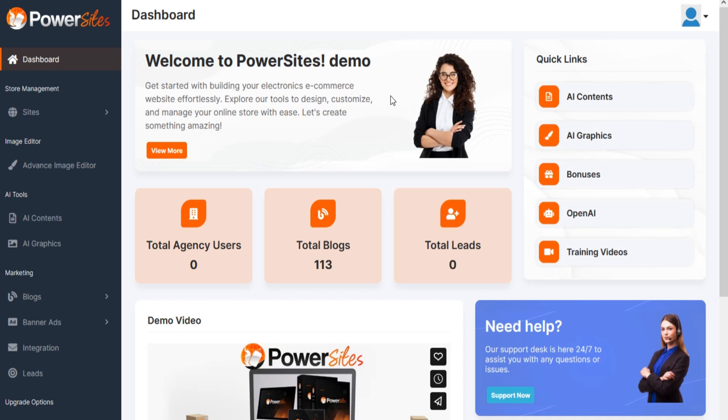Welcome to the Power Sites video series. In this video, we are going to show you how to use AI Contents and AI Graphics section in Power Sites.